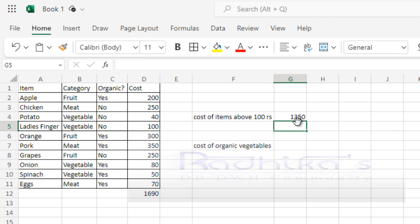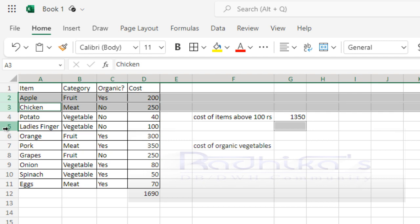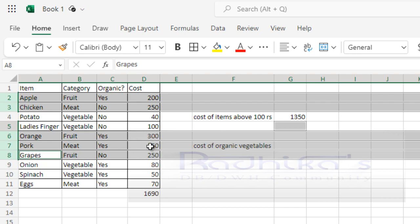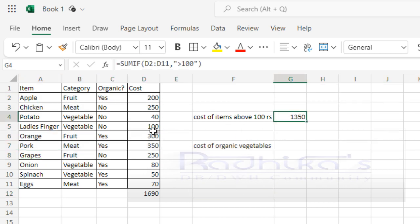You can see the total of the list of items which is more than 100 rupees. The calculation would include this, this, this, this, this, and this, because all these are less than 100 rupees. The calculation would apply only on the items that have been highlighted. That is where the SUMIF will come into picture.